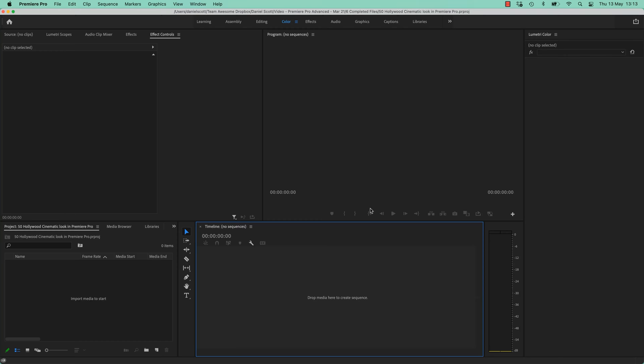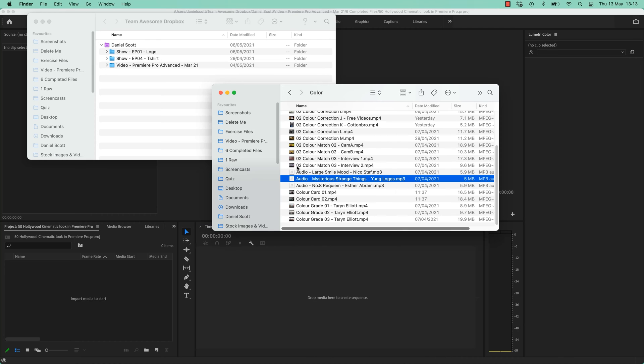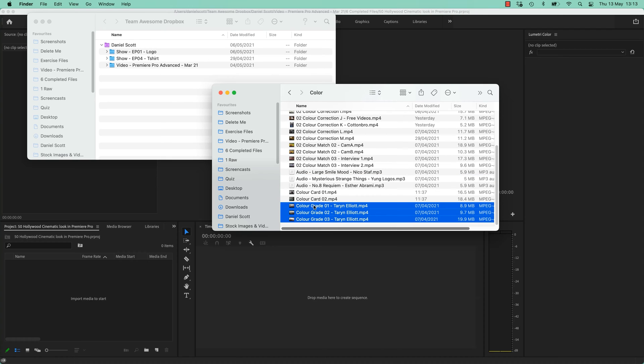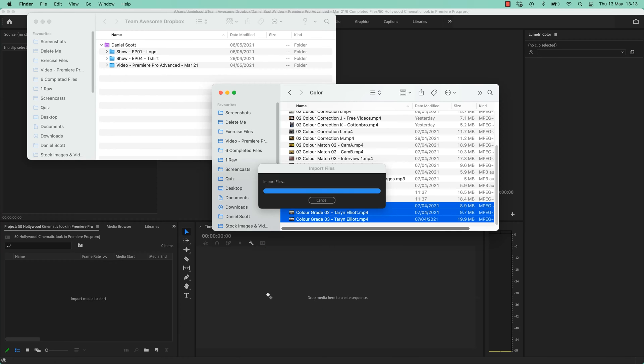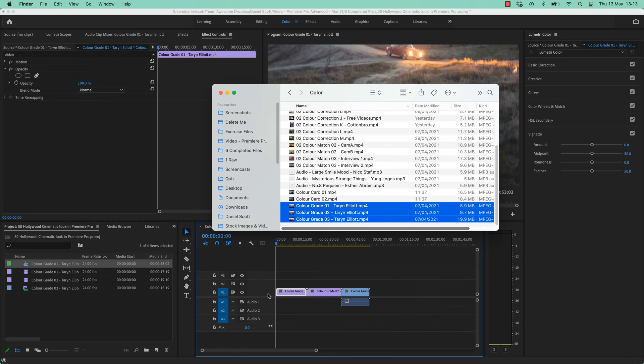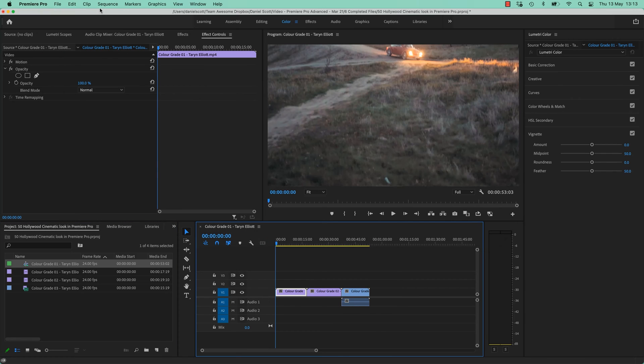And the first thing you should do before you do anything is correct your footage, so at least it's consistently the same and normal. So we're going to bring in a couple of shots that have already been normalized-ish. They're in our color folder, they're called Color Grade 1, 2 and 3. Let's bring them in and create a new sequence.